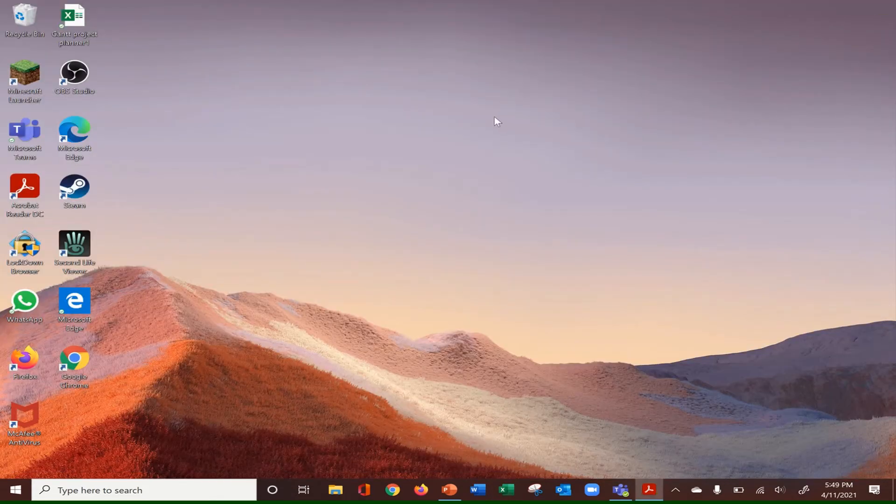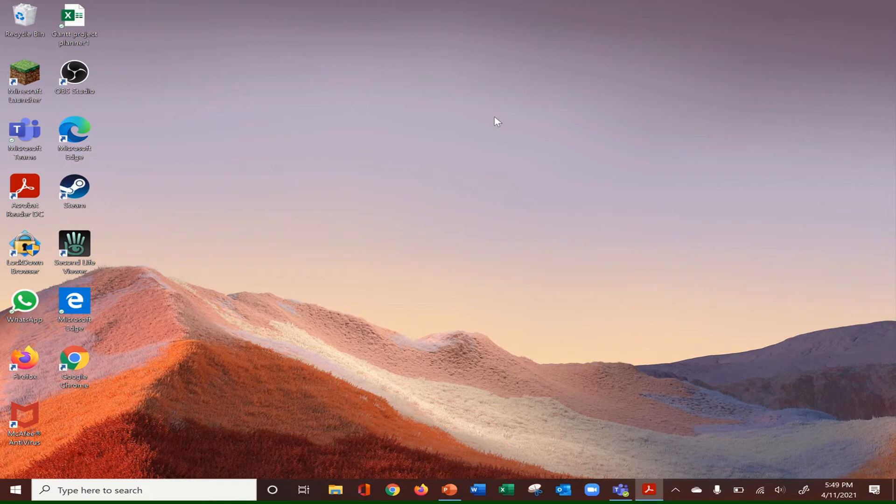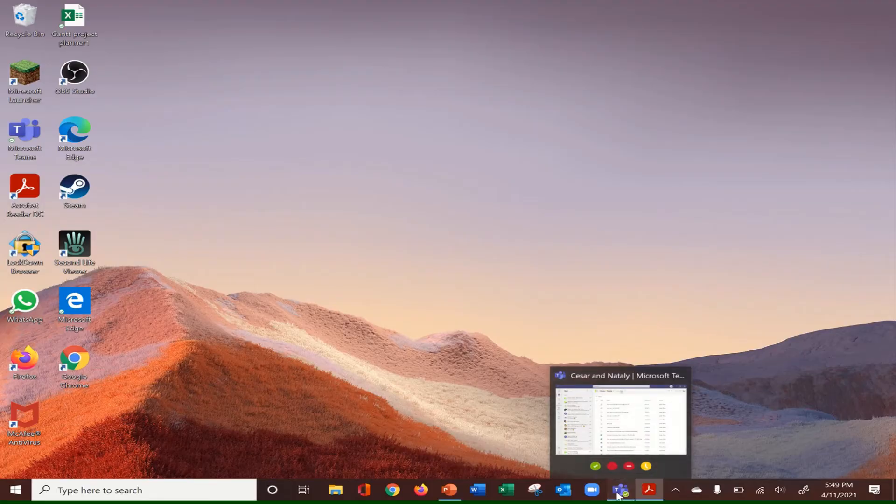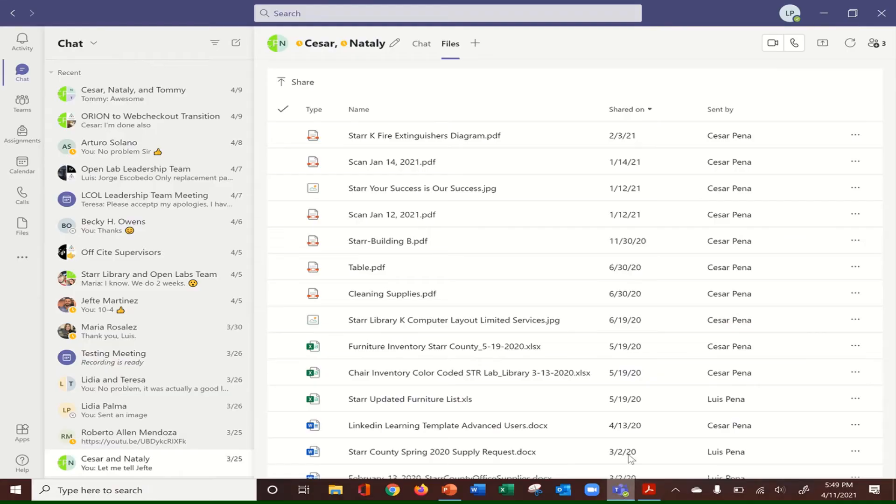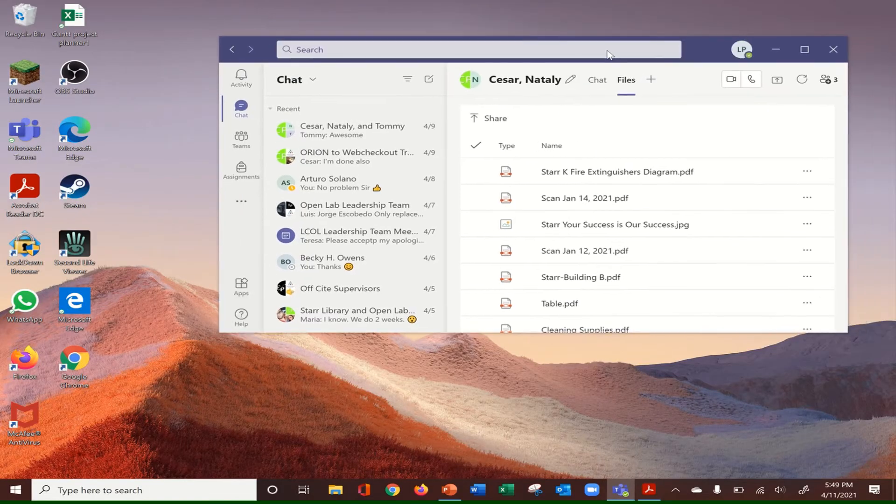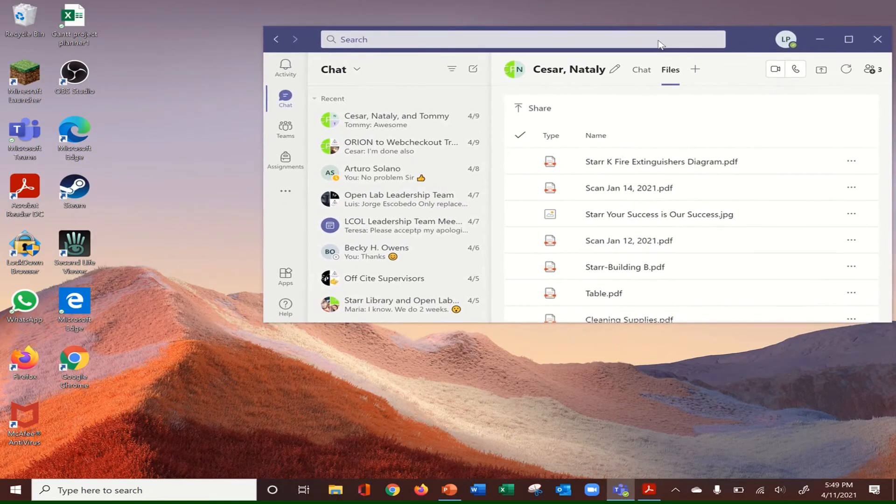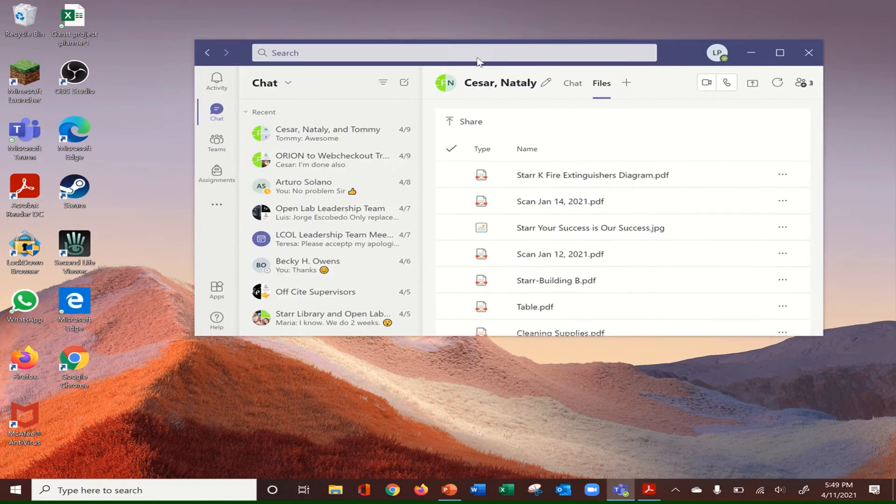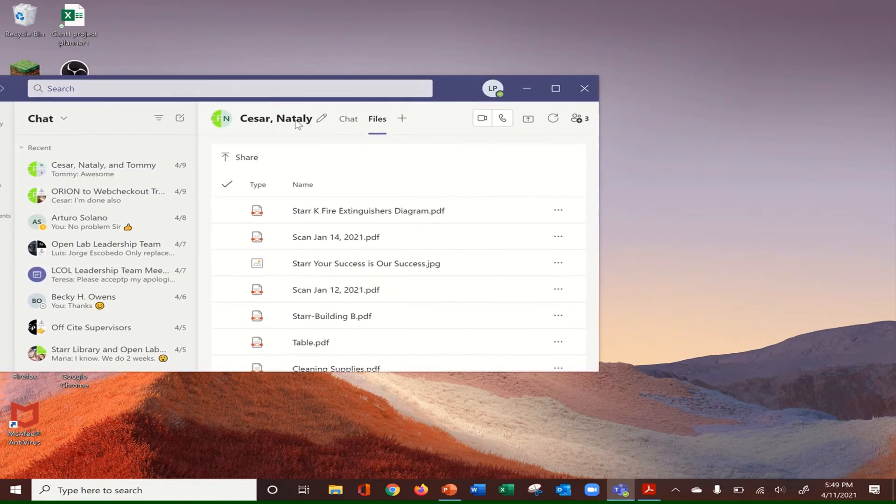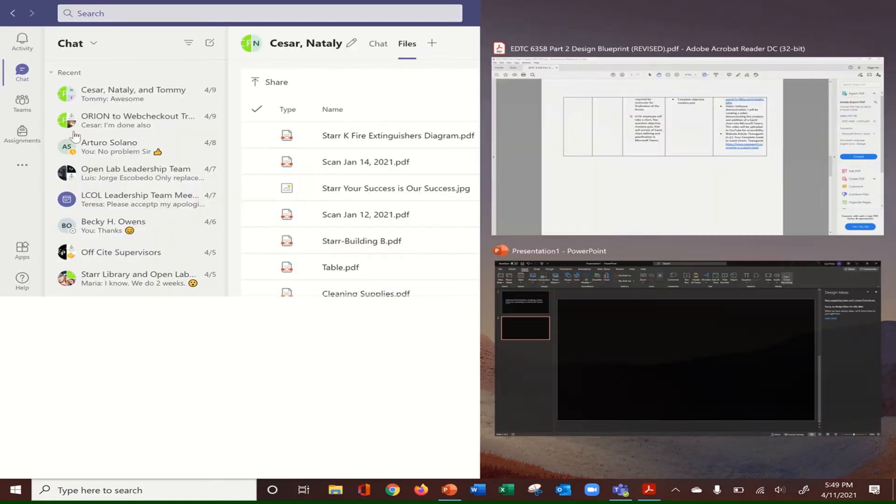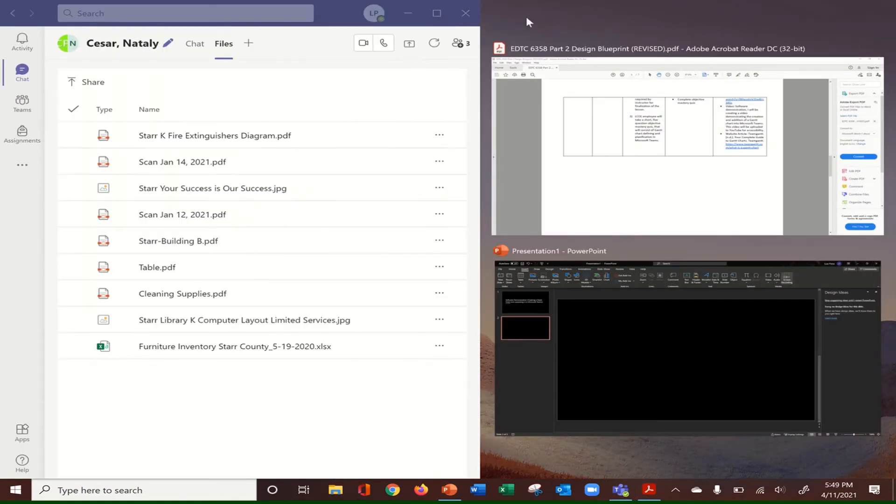Now, since we want to collaborate with other co-workers in this project, we're going to open up Microsoft Teams. You can either use the Microsoft Teams online or web-based, or in my case, I already have installed the Microsoft Teams as an application on my desktop.